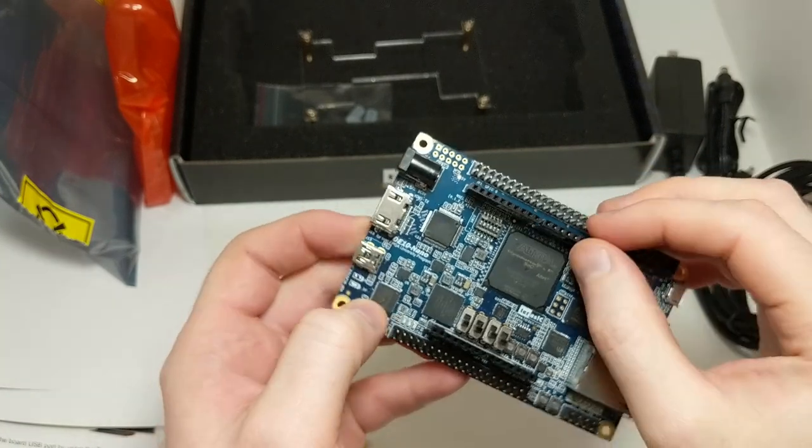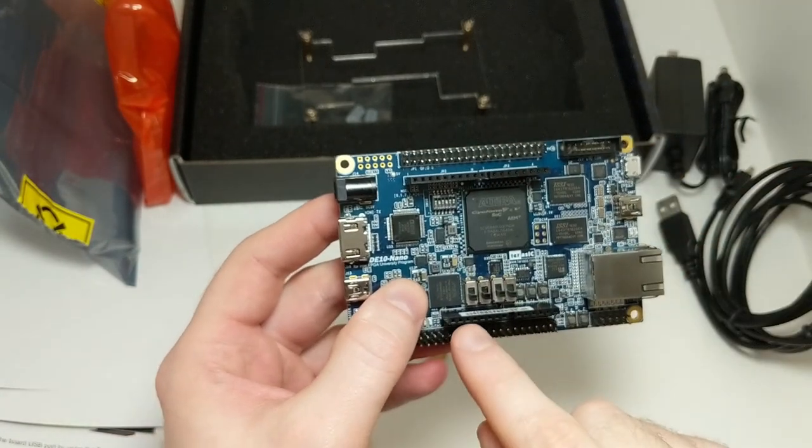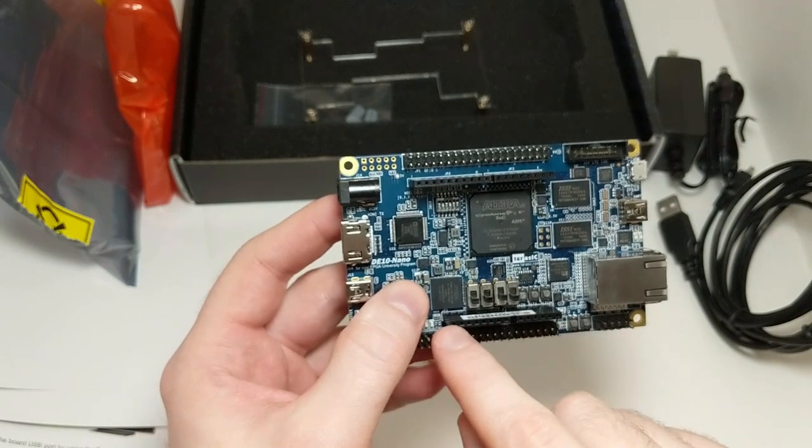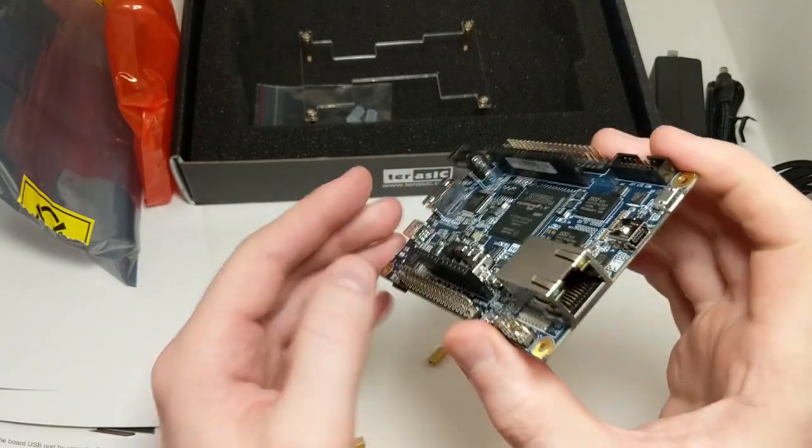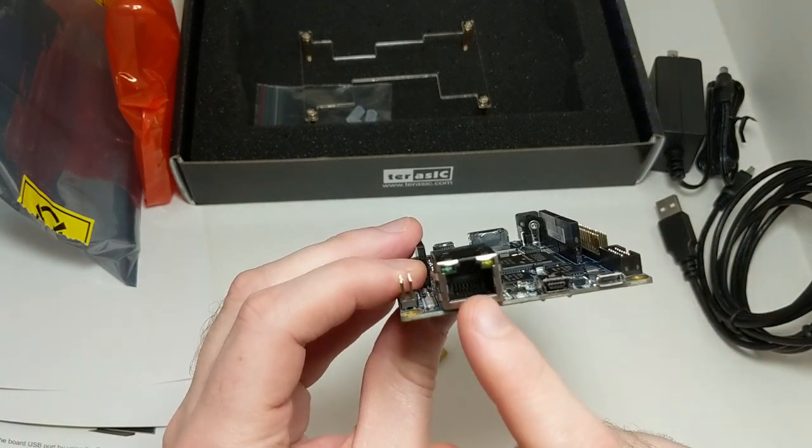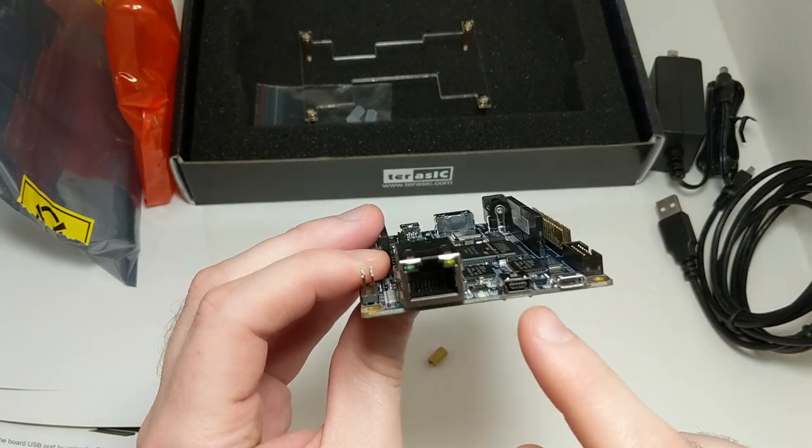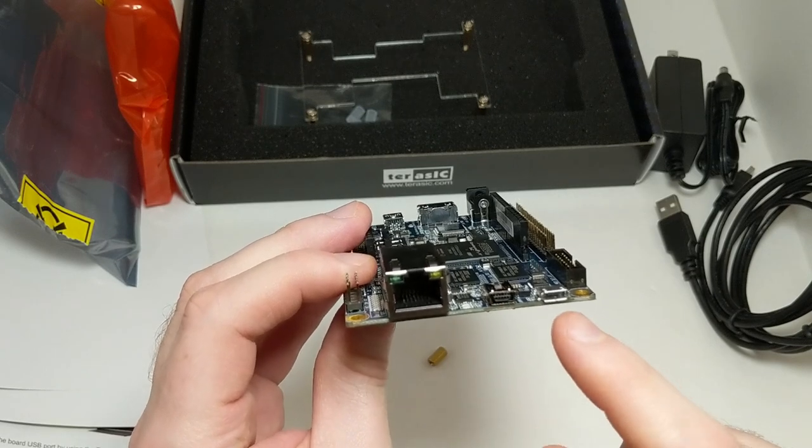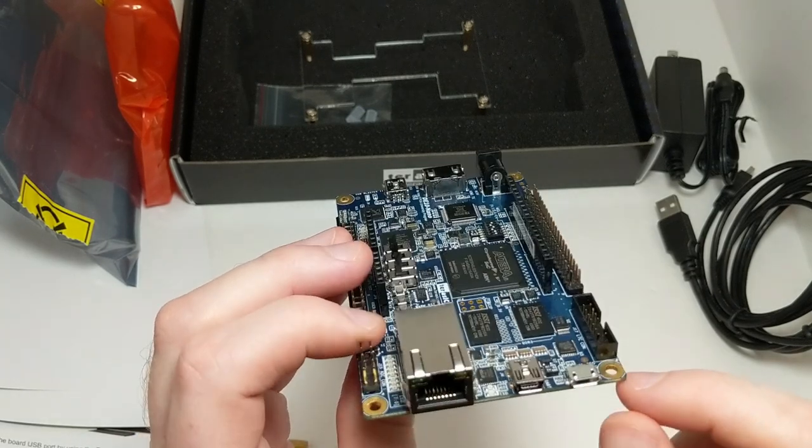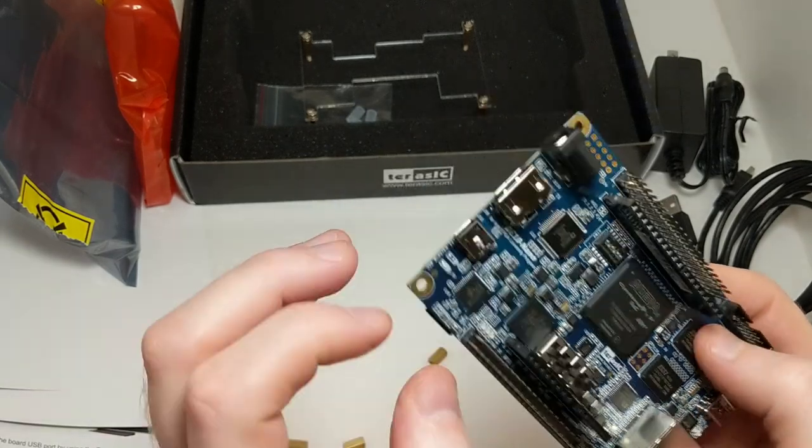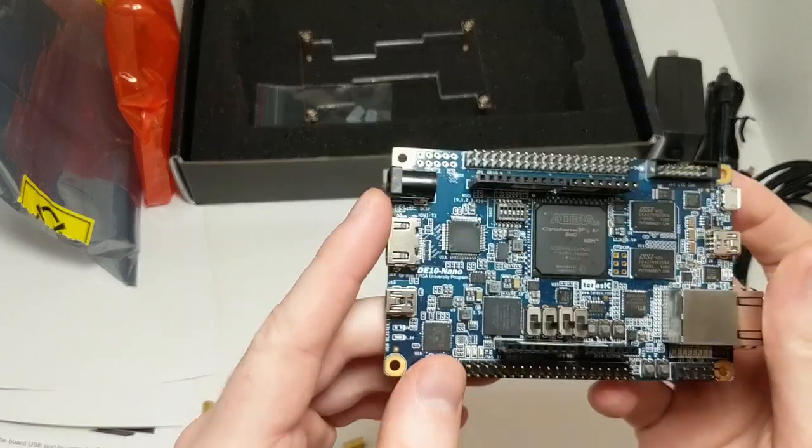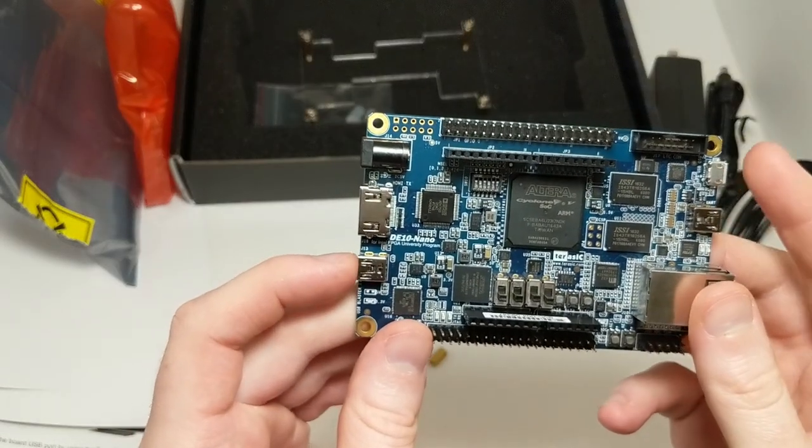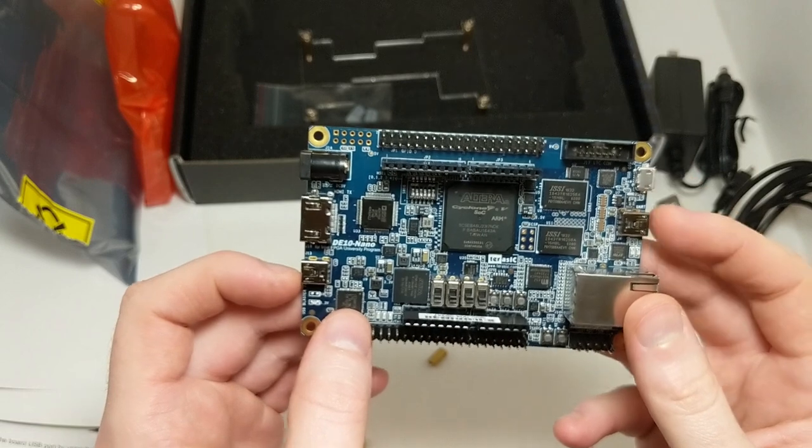It also has these tall standoffs, which apparently are Arduino compatible headers. And it has, on the other end, a gigabit ethernet port, a USB mini port, and a USB micro port. So I think that's primarily for communication, not for power, which will come through this barrel adapter. And I'm not sure exactly what those are meant to communicate with, but I'll hope to find out soon.